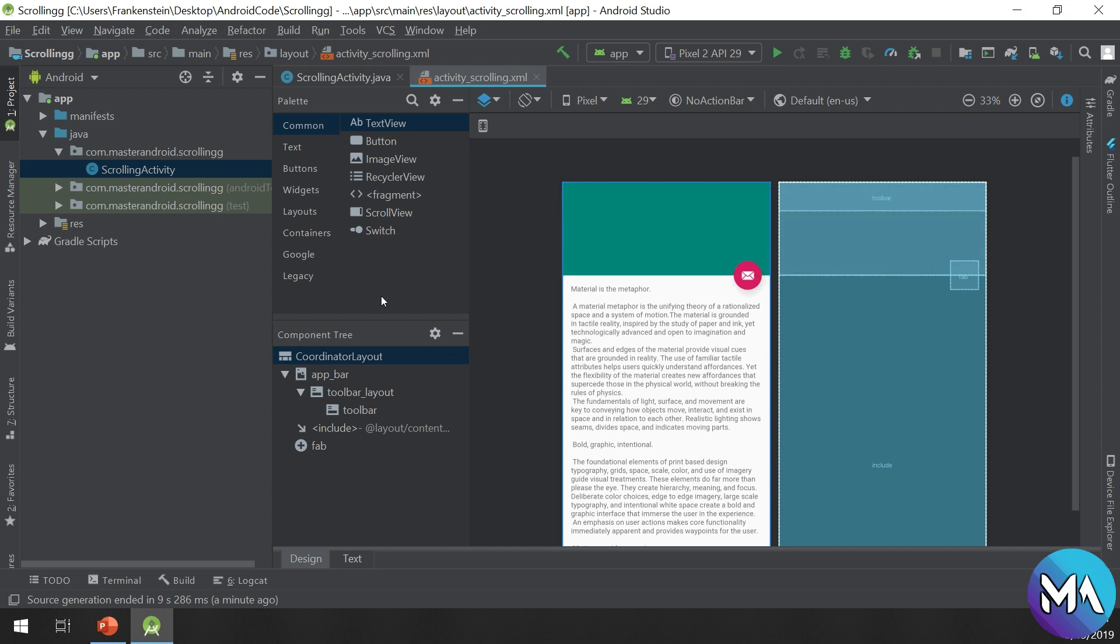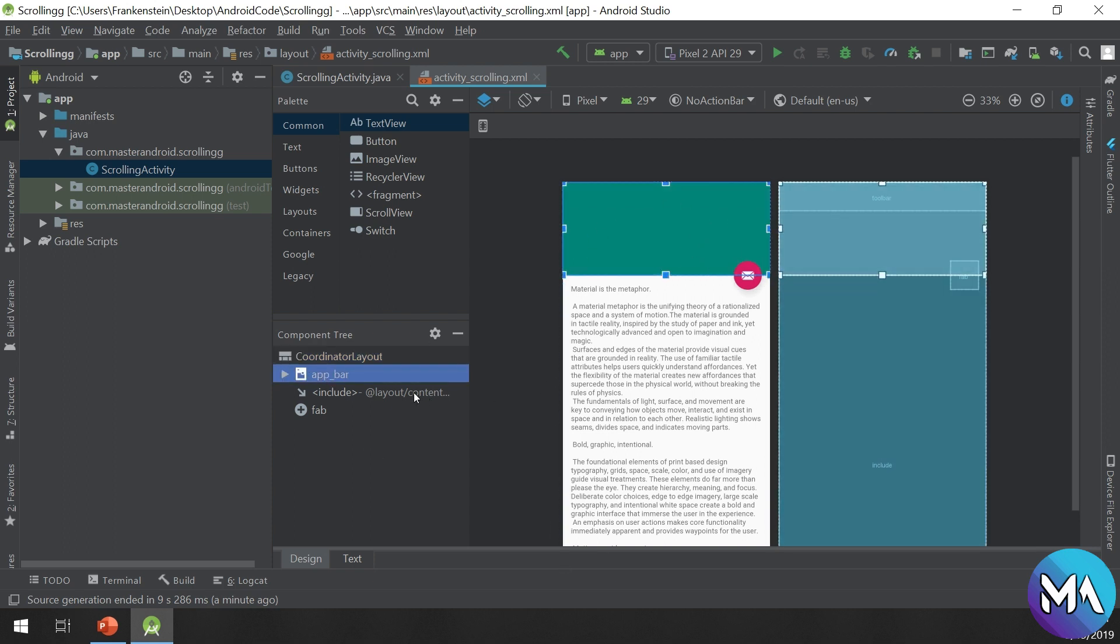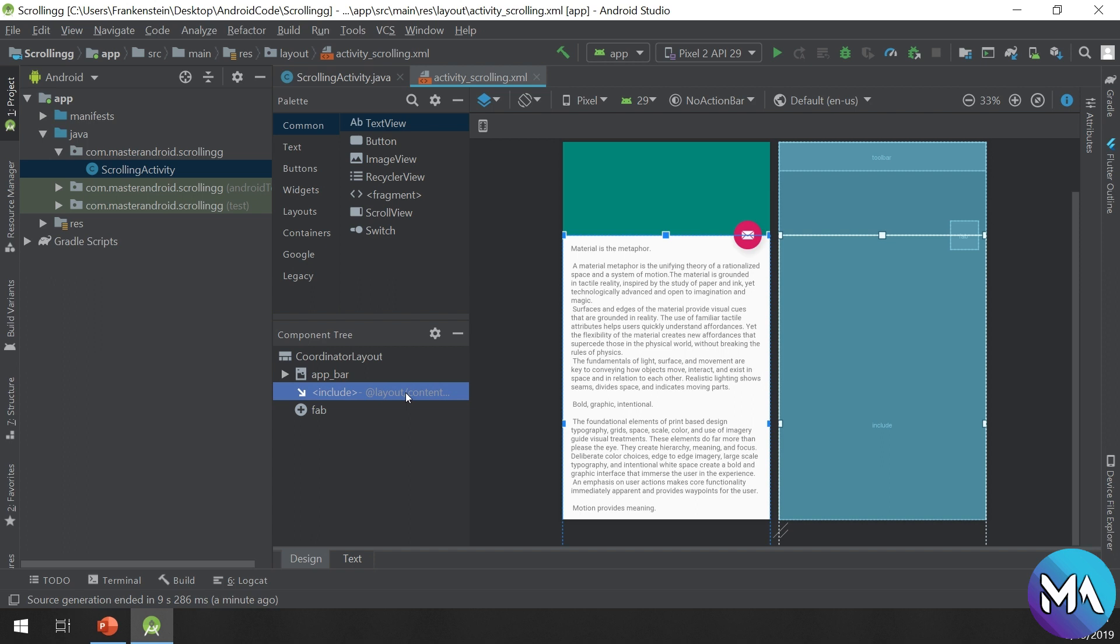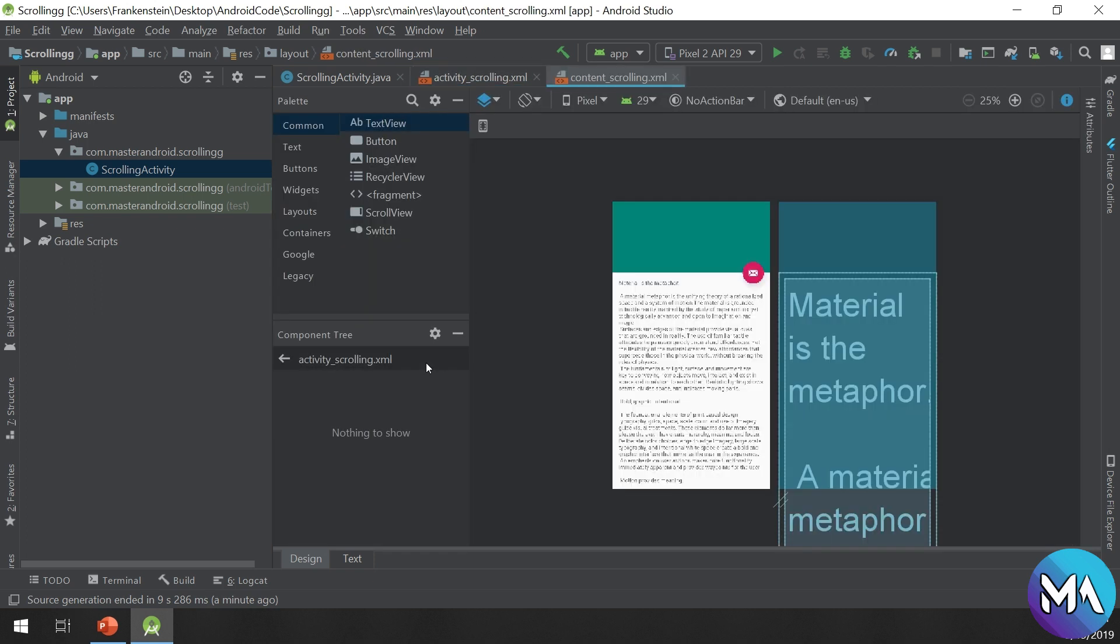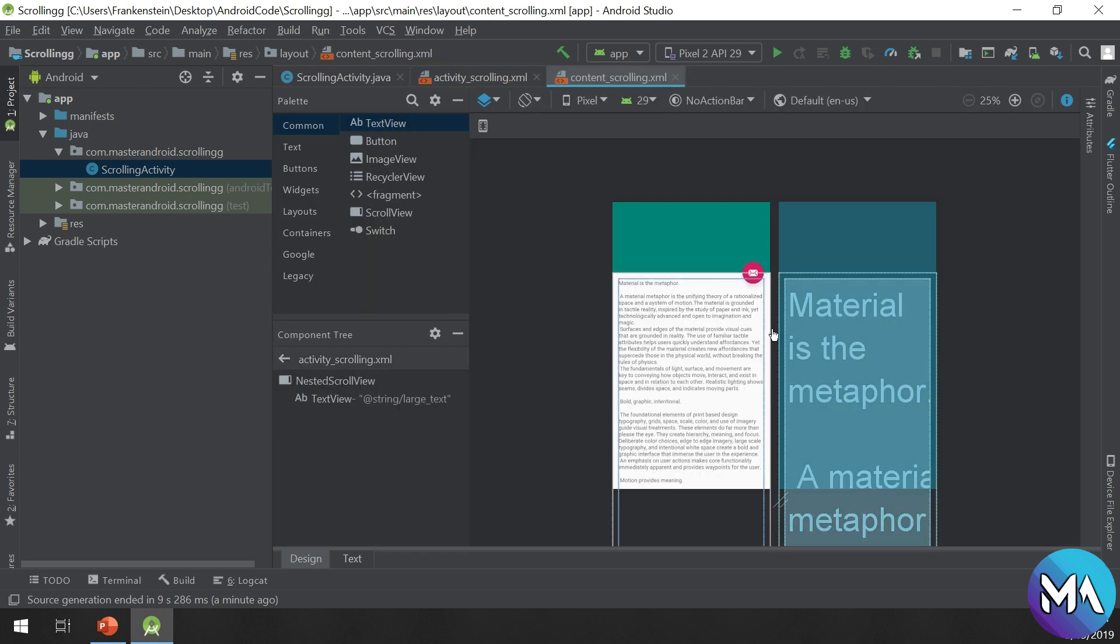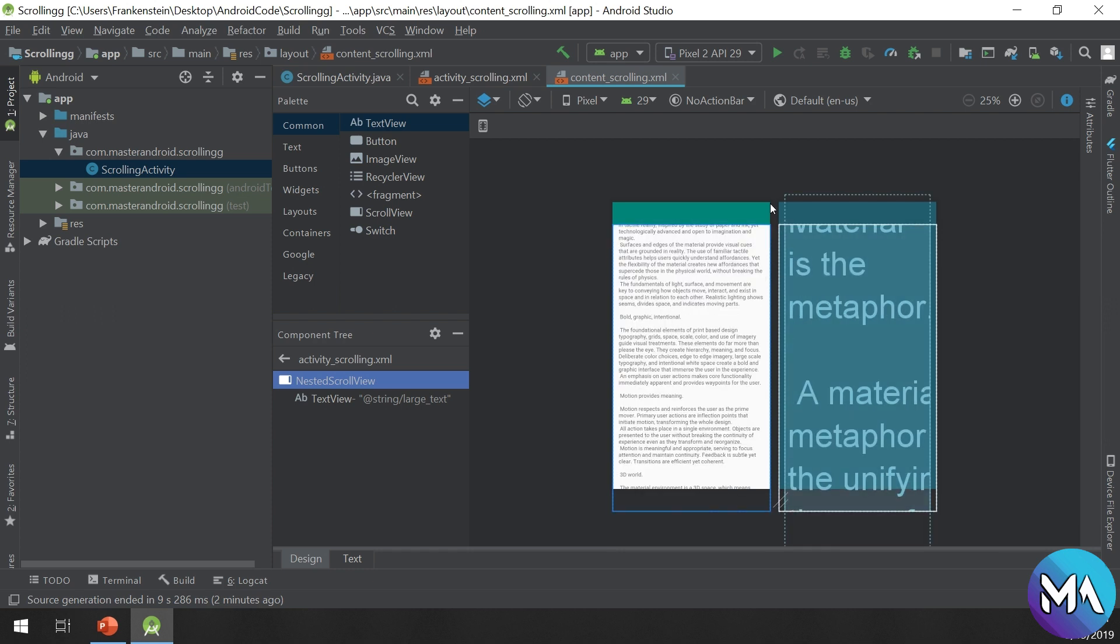CoordinatorLayout is the main layout holding all children. This is the app bar. The include tag will include another layout. If we click on the include, it will open a nested scroll view. A scroll view contains long text that you can scroll through.